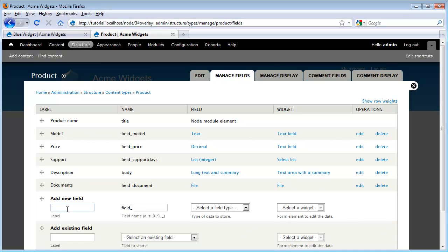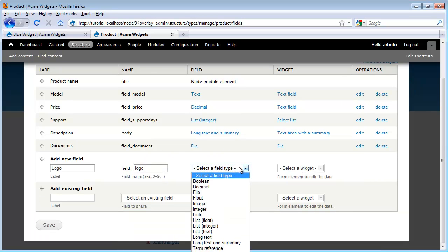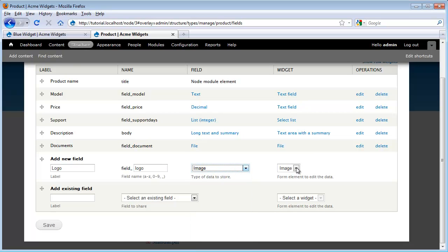And down here, I'm going to add my new field. I'm going to call it logo. I'm going to give it a new field name of logo. And under the field type, I'm going to go ahead and select image. We only have one widget type, which is an image, so I'm going to leave that and click save.